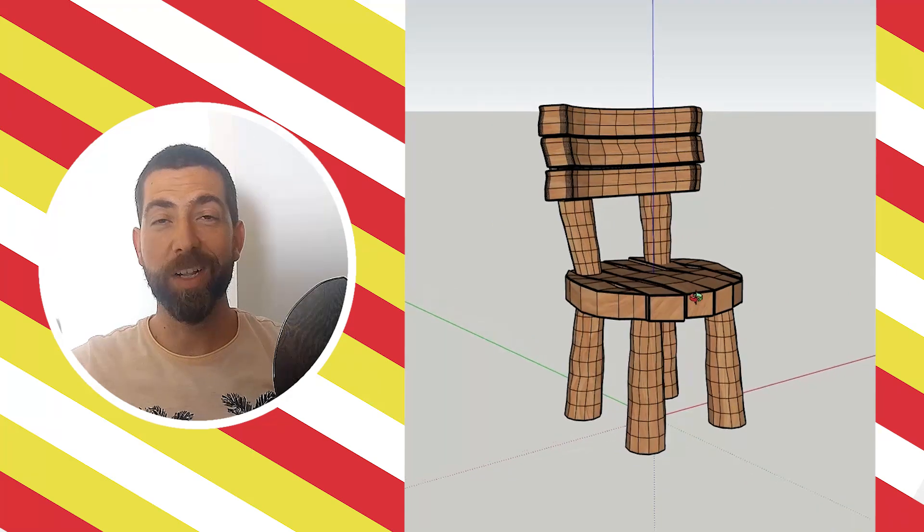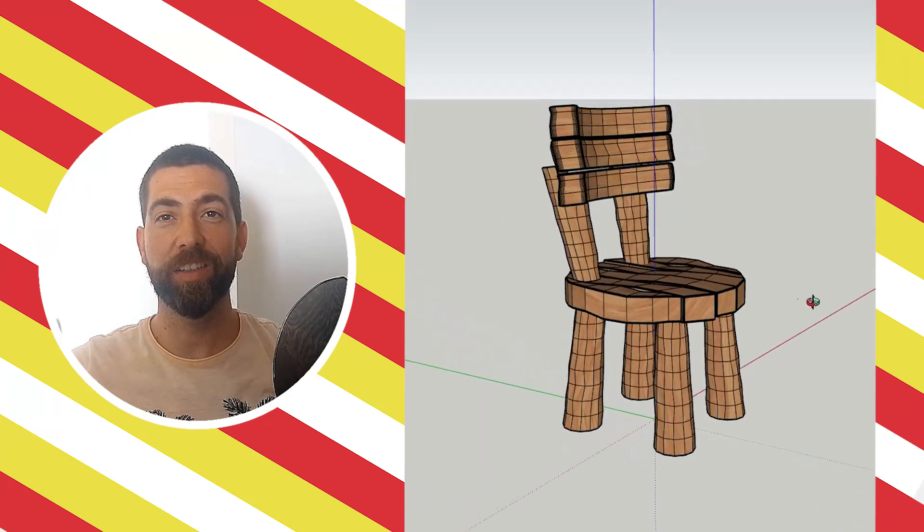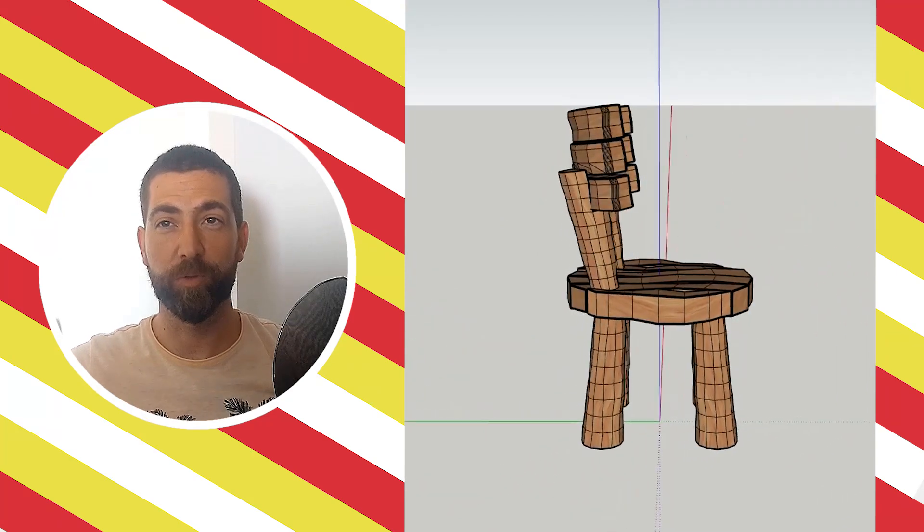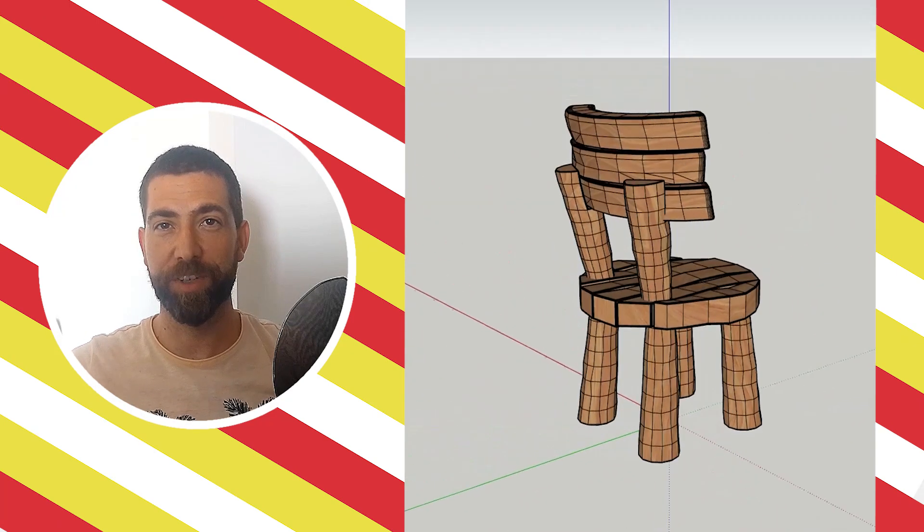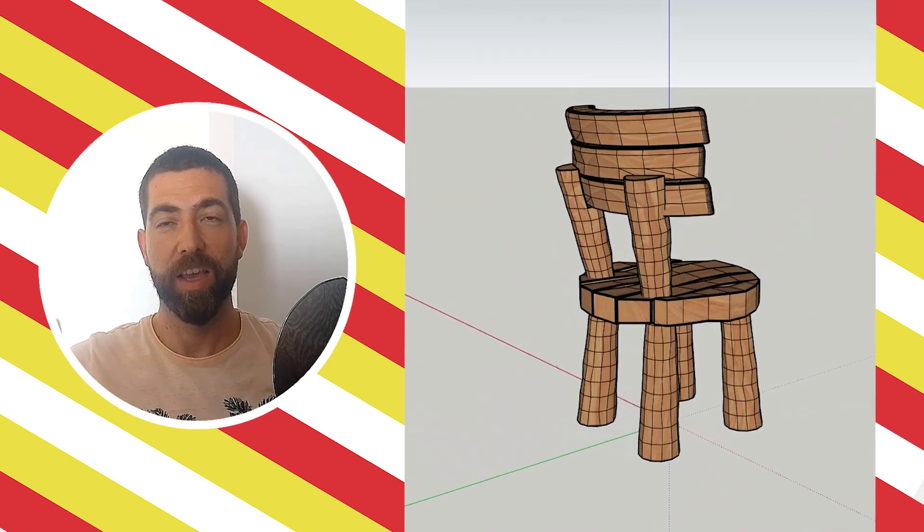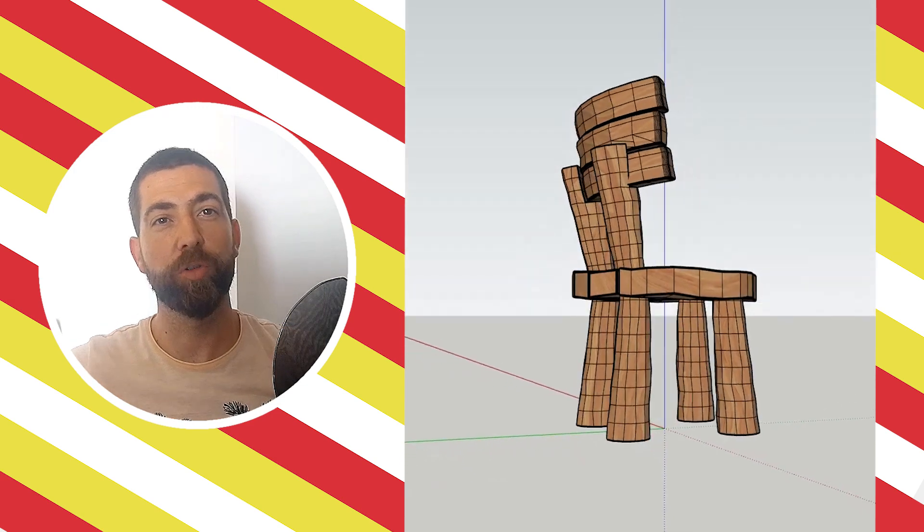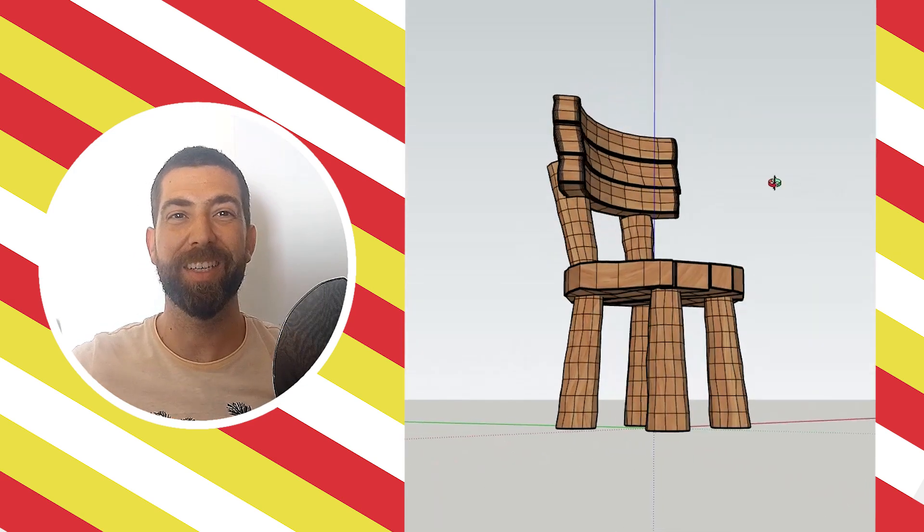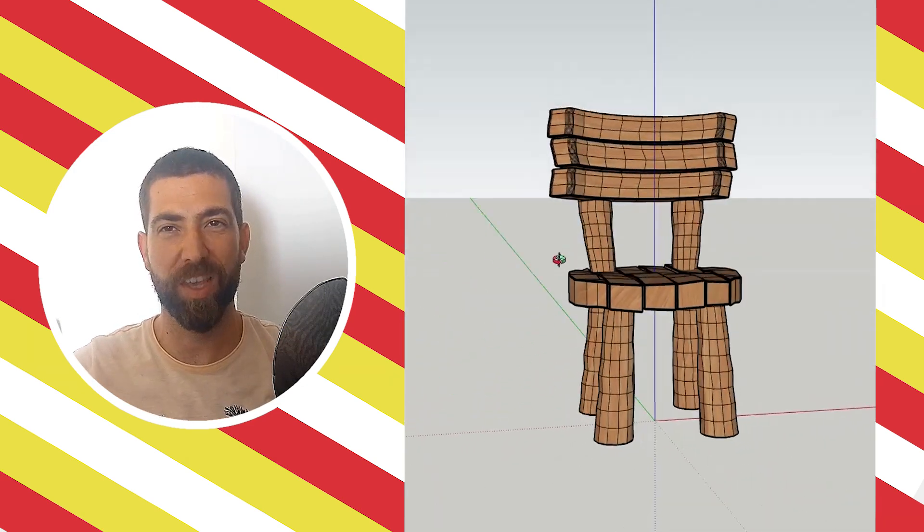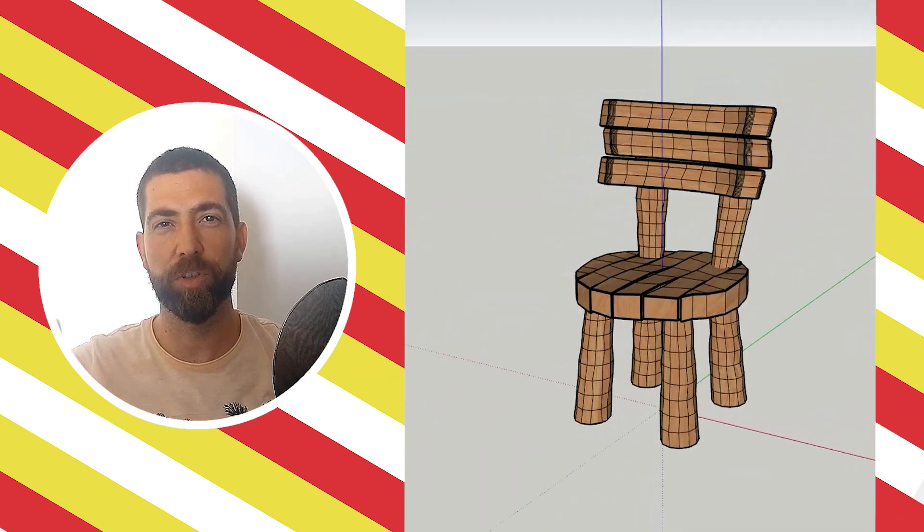Hello everyone and welcome back to the channel. Today I have a really special video for you guys. As you can see from the title, I'm going to show you 60 tips and tricks every SketchUp user should know about.